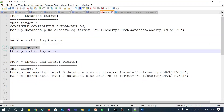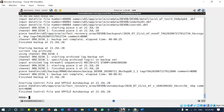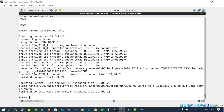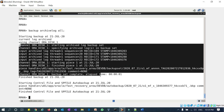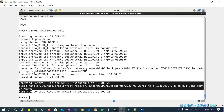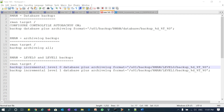Now I'll take an archivelog backup alone. I'm already connected to my database. The command is: backup archivelog all. It has taken all the archivelogs, and then you can see starting the control file and SP file auto backup — it has taken my control file and SP file auto backup as well.